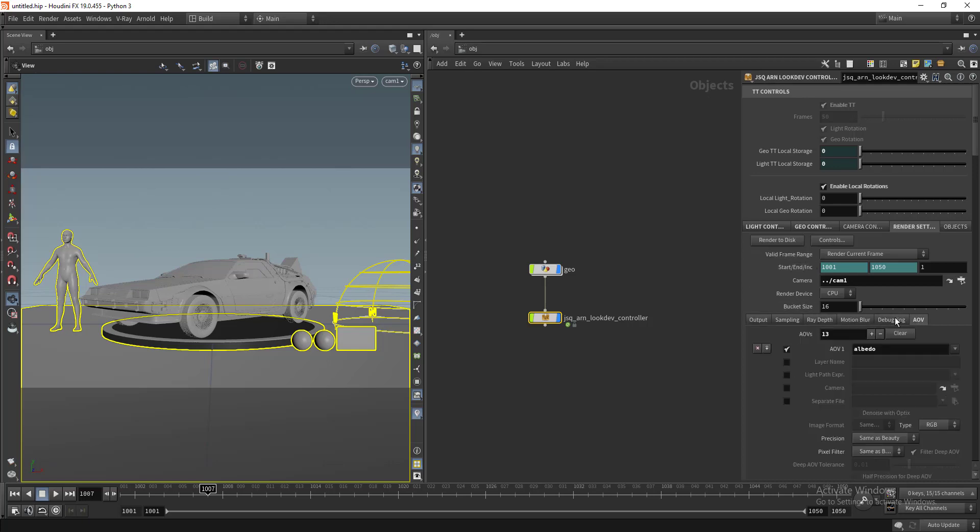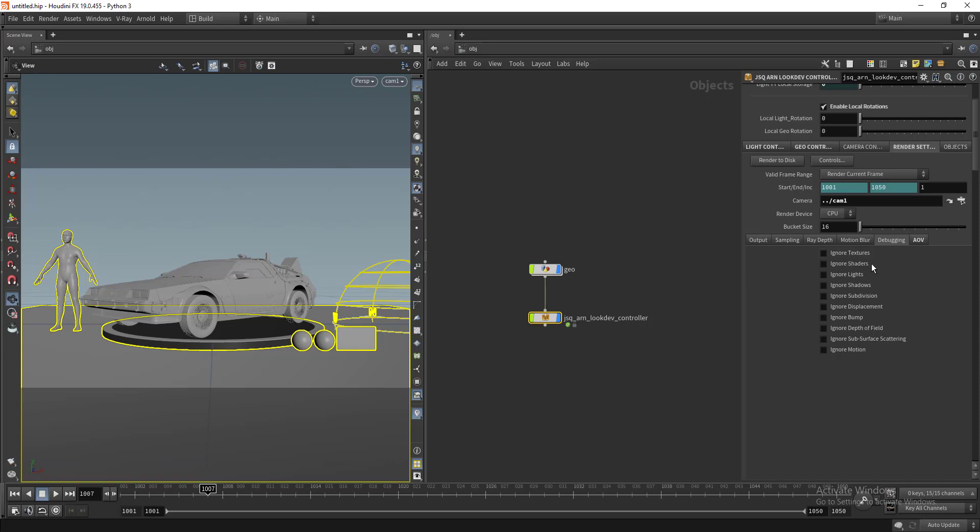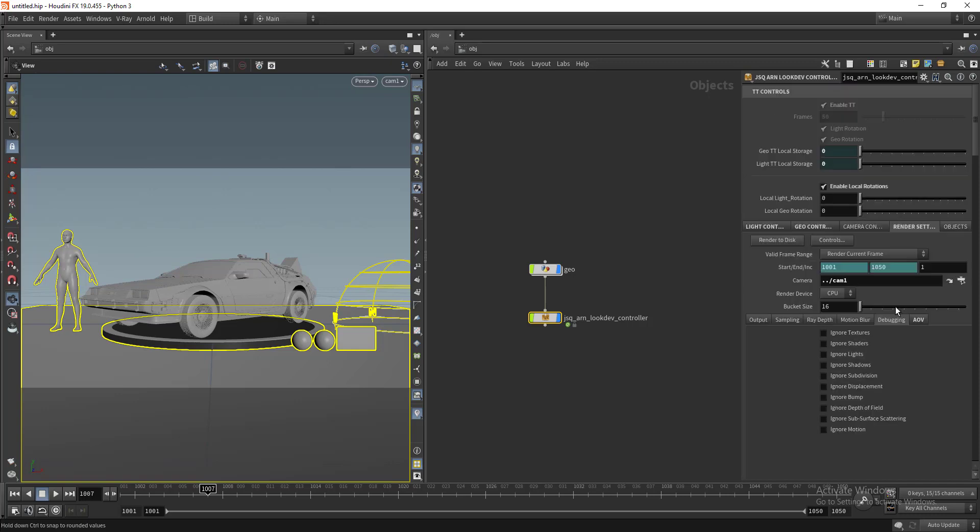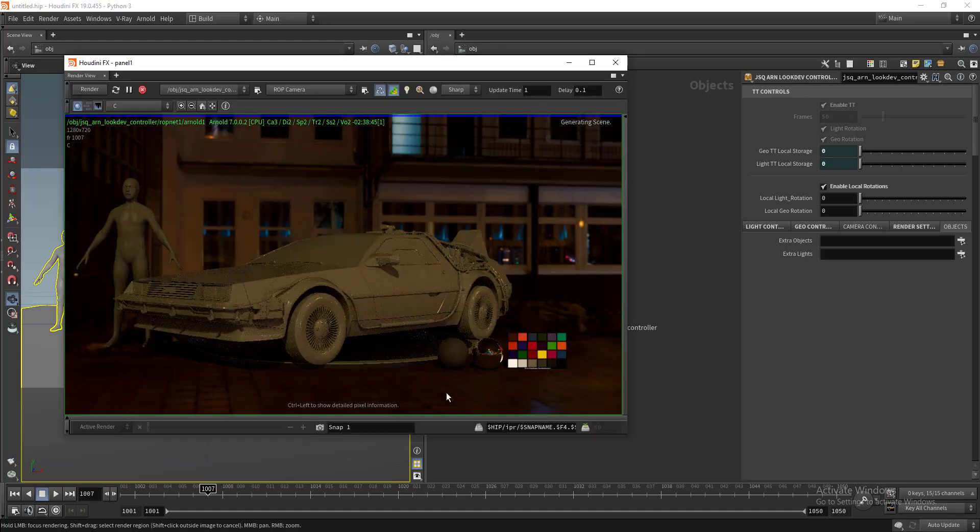We have the render settings. You can enable or disable any AOVs that you want to debug.